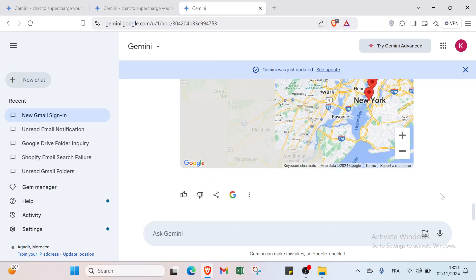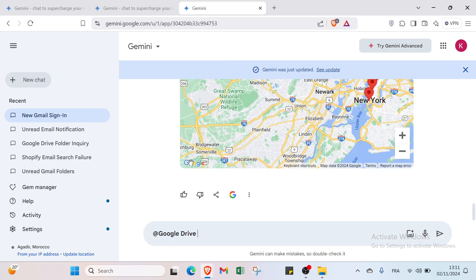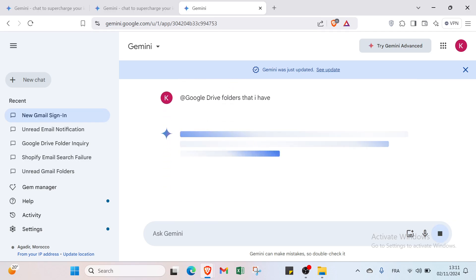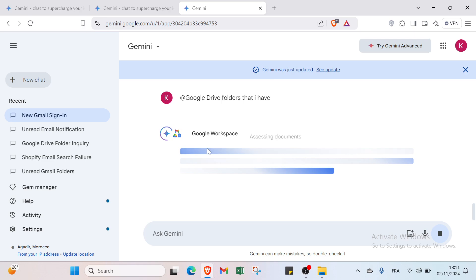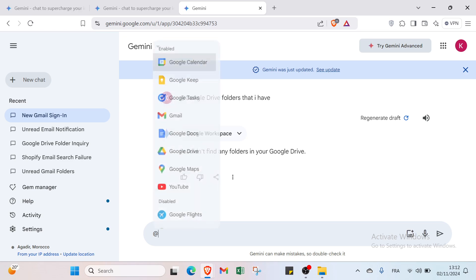So right now let's give another example. I will select Google Drive and I will search for folders that I have. Let's wait. We couldn't find any folders in your Google Drive, so I don't have any folders on Google Drive.